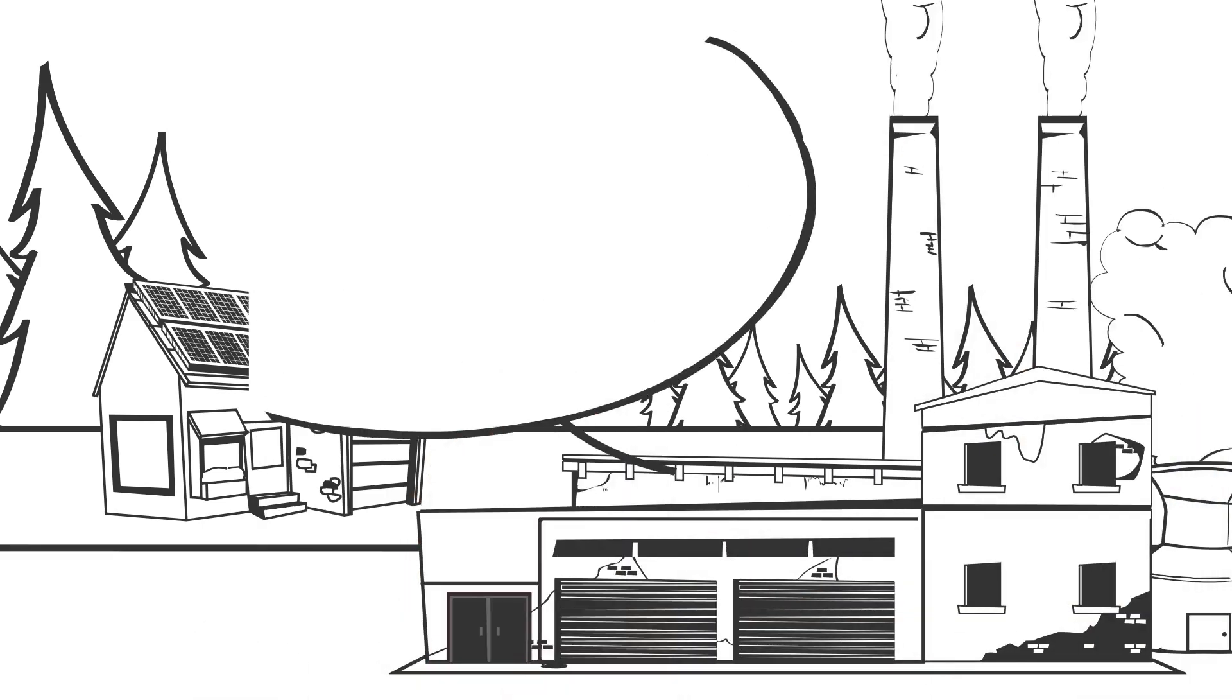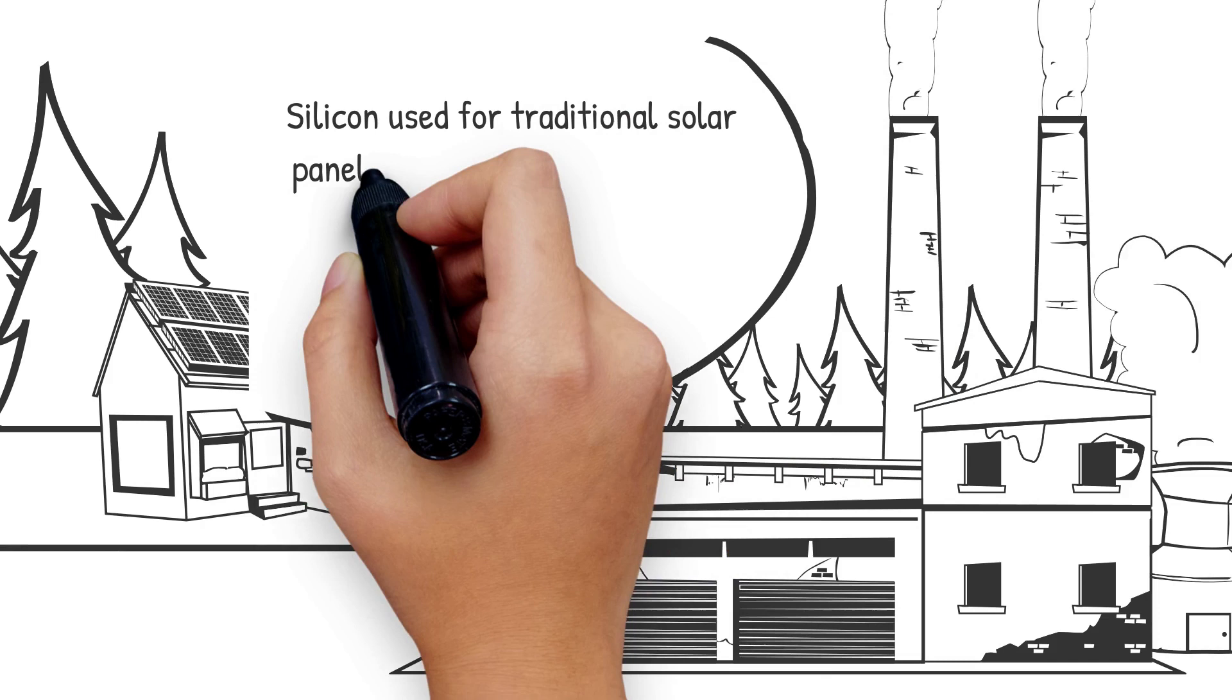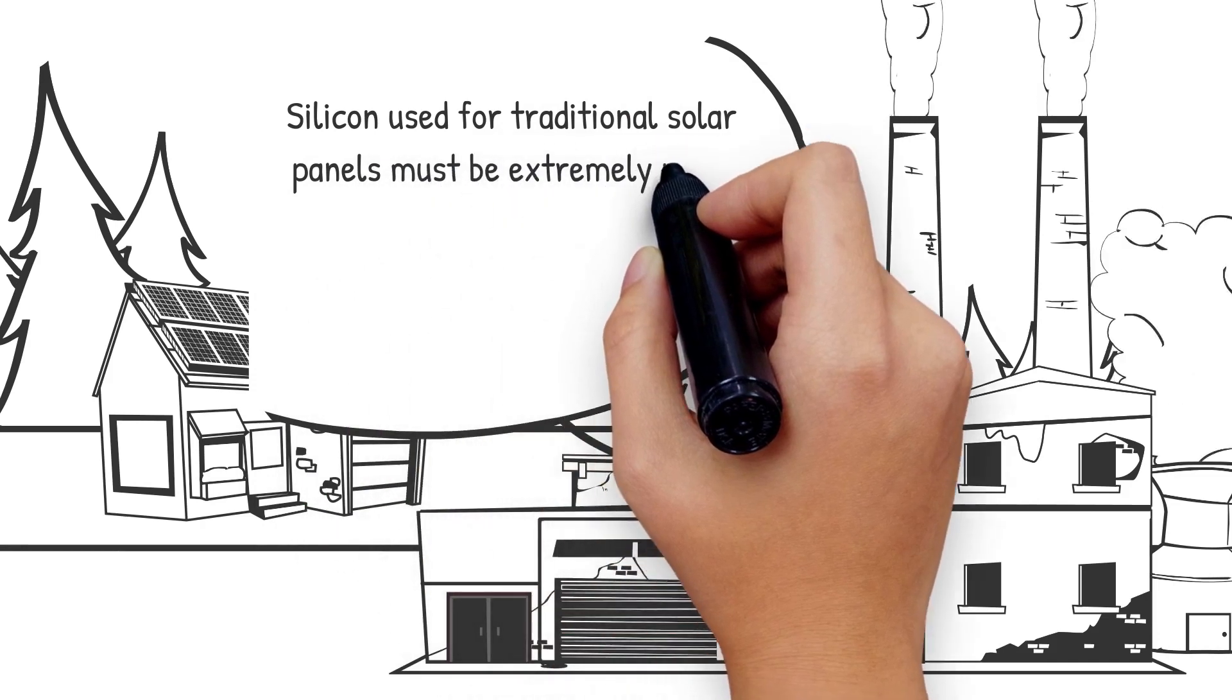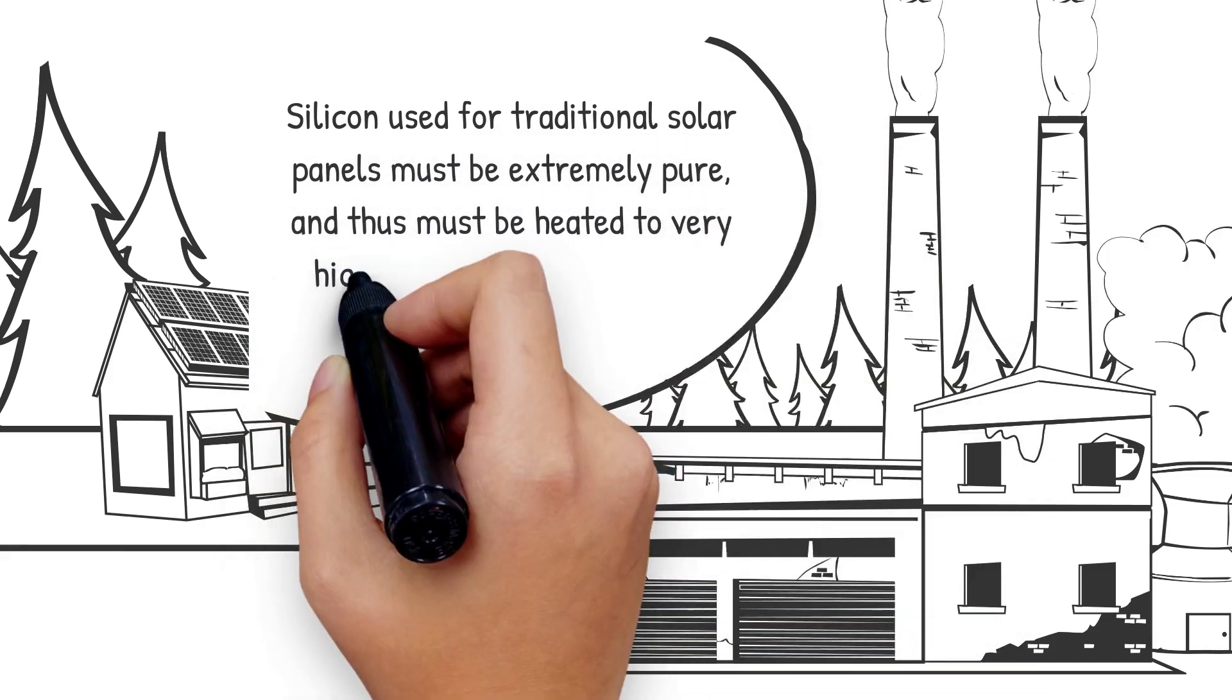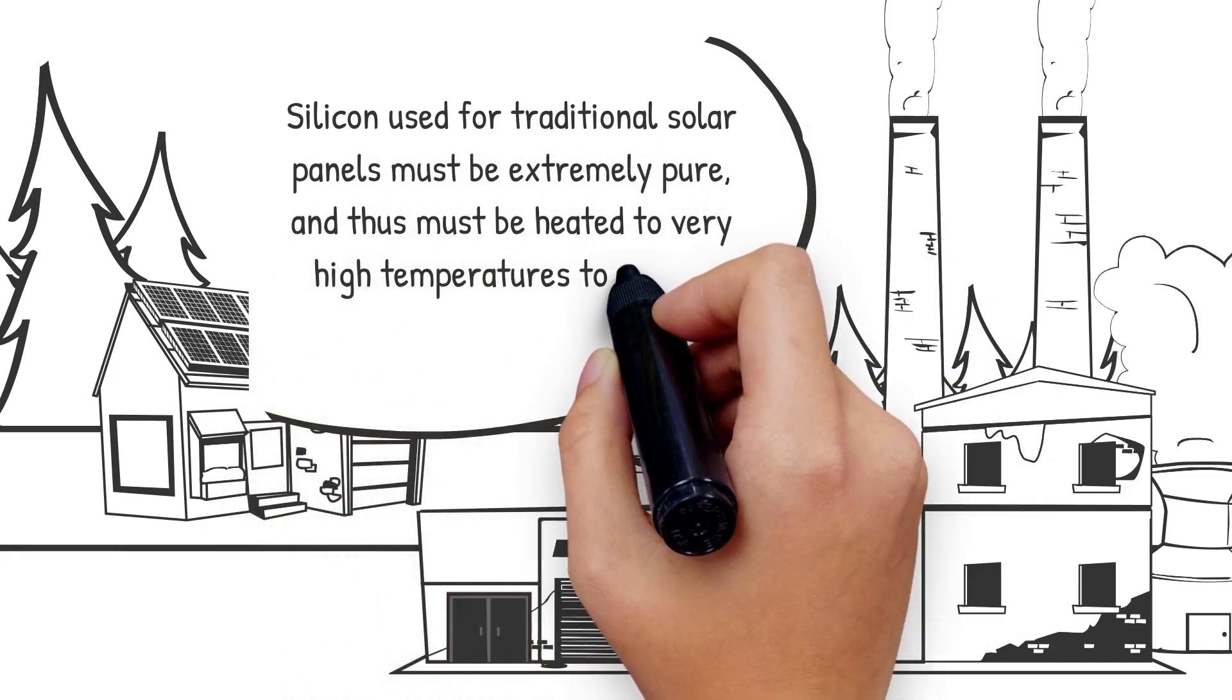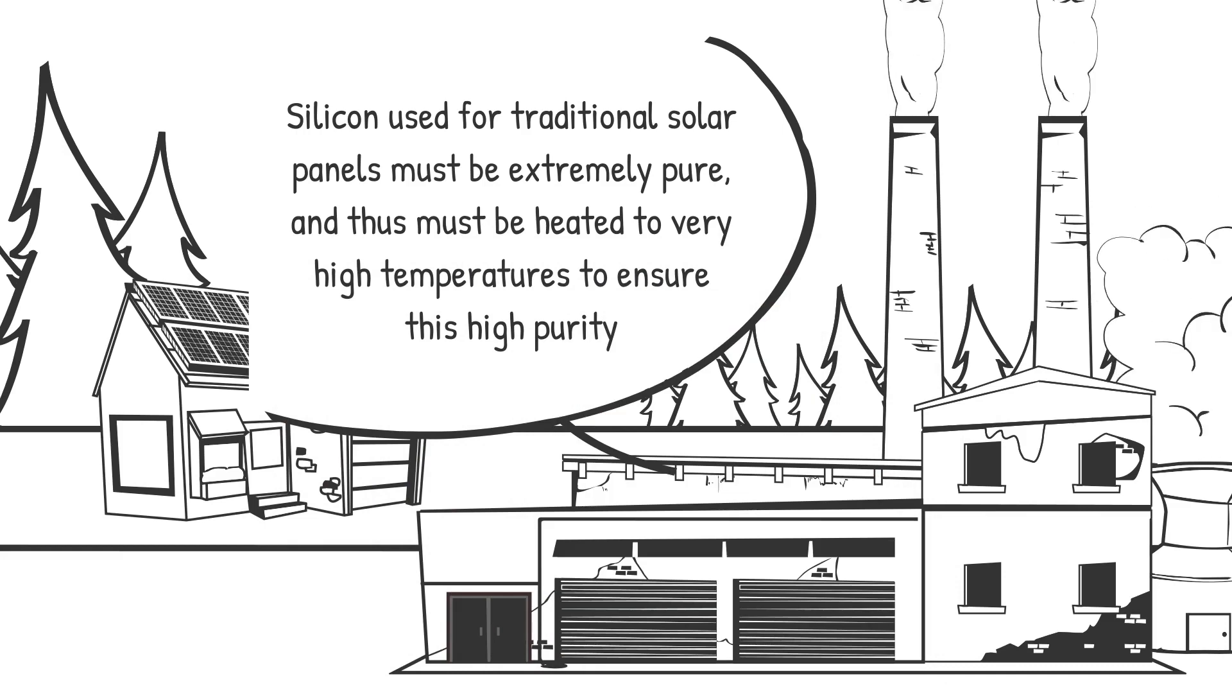Silicon used for traditional solar panels must be extremely pure, and thus must be heated to very high temperatures to ensure this high purity.